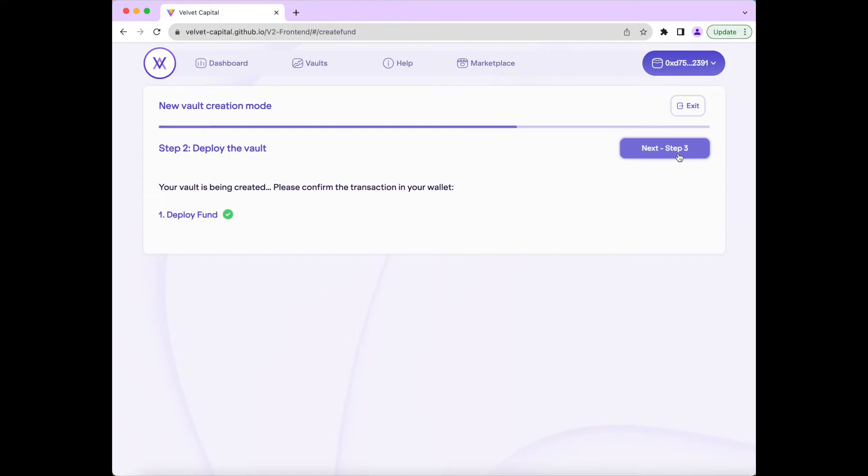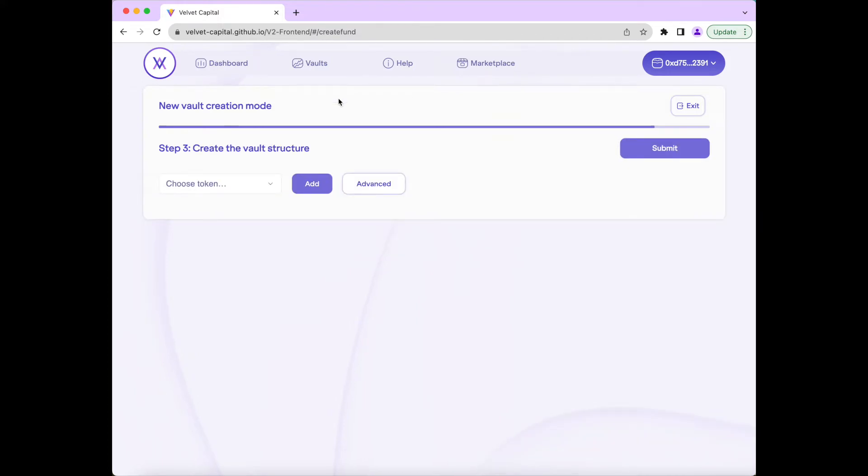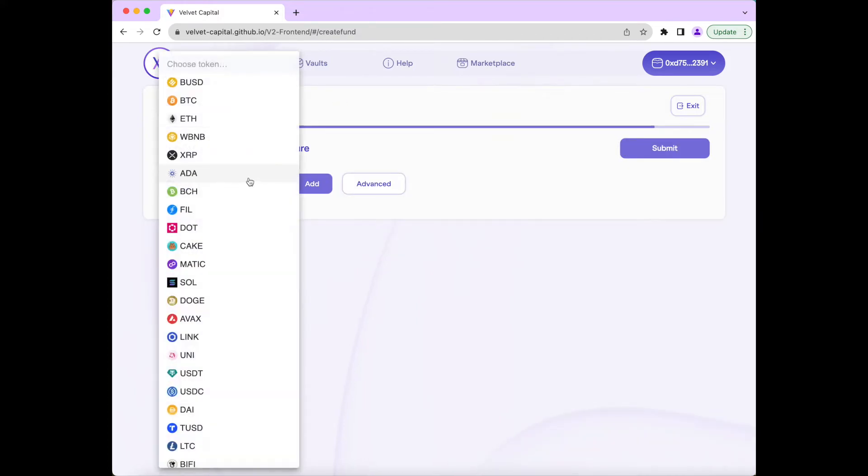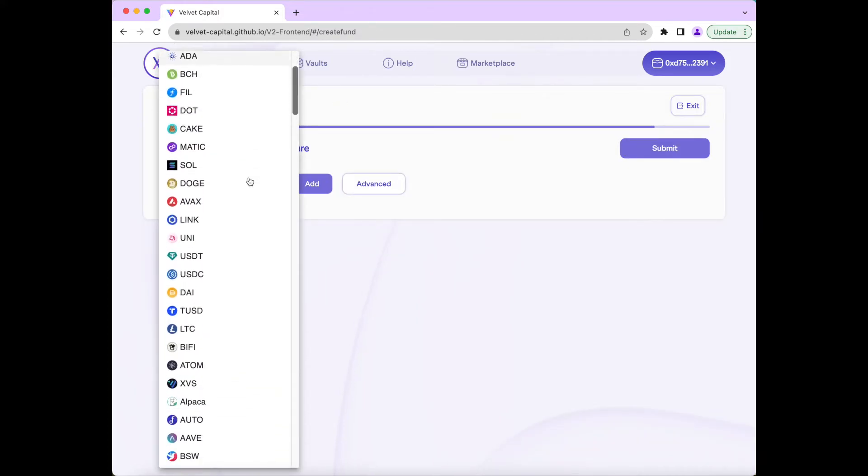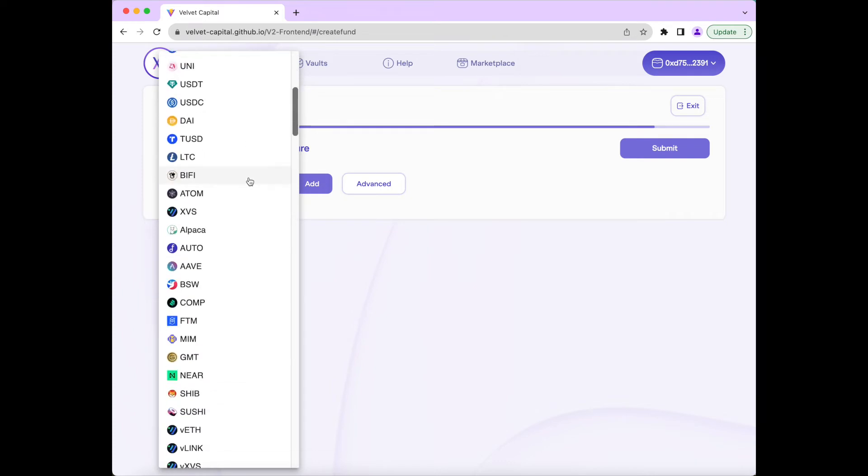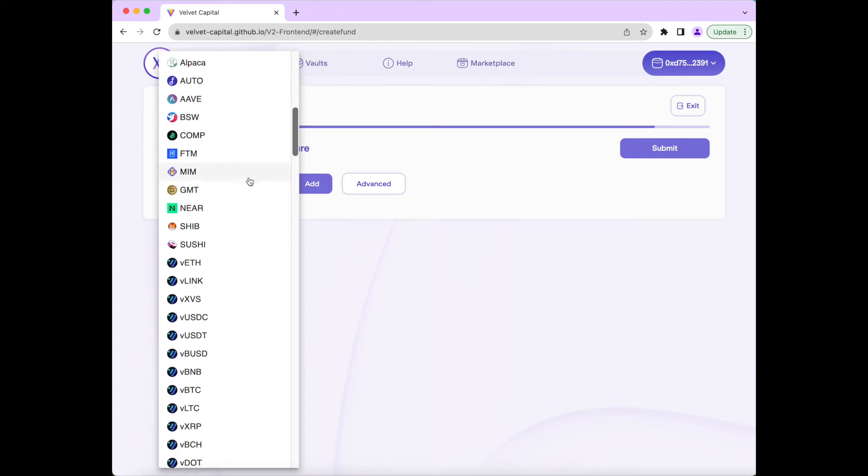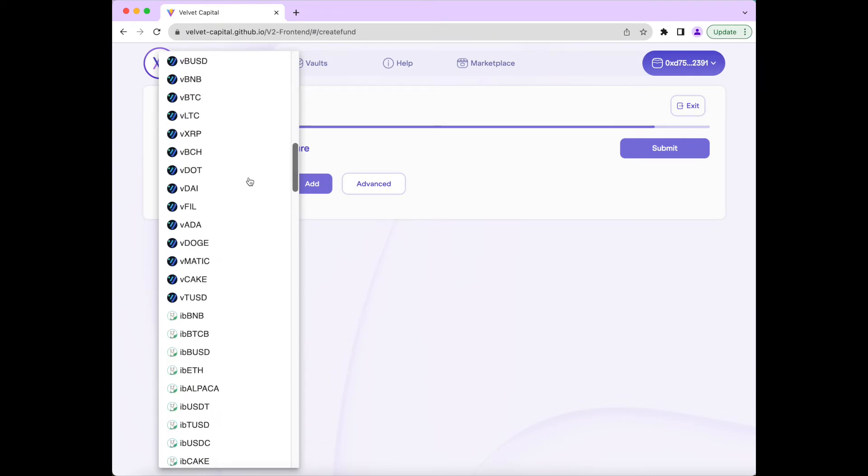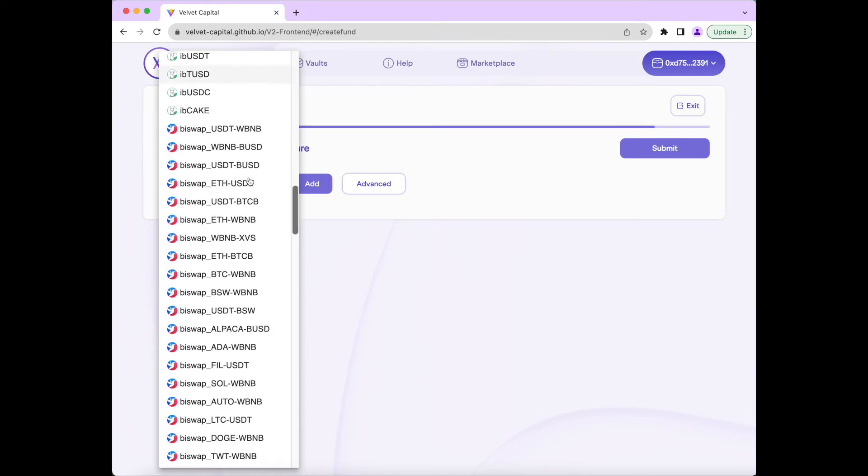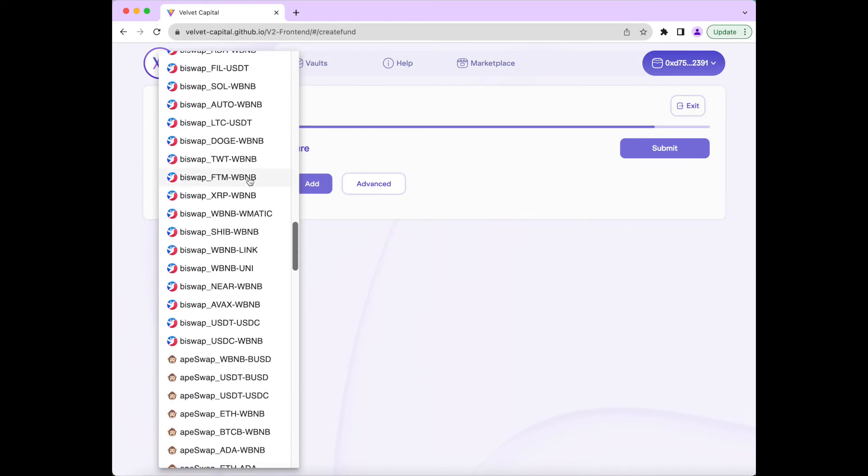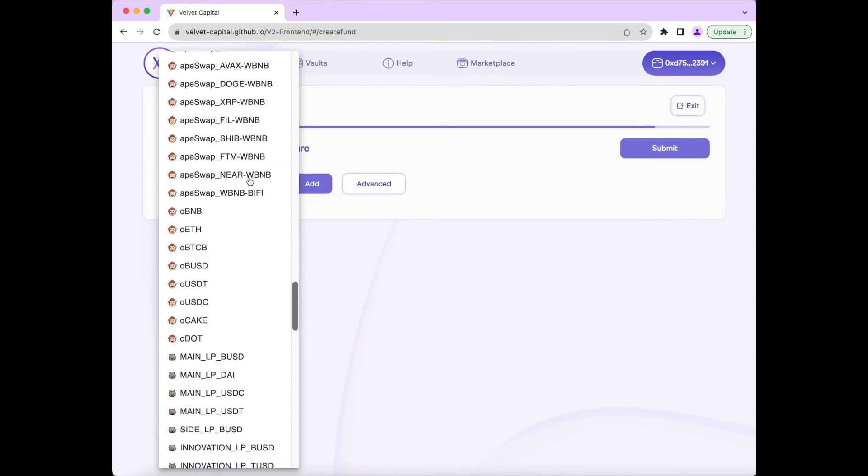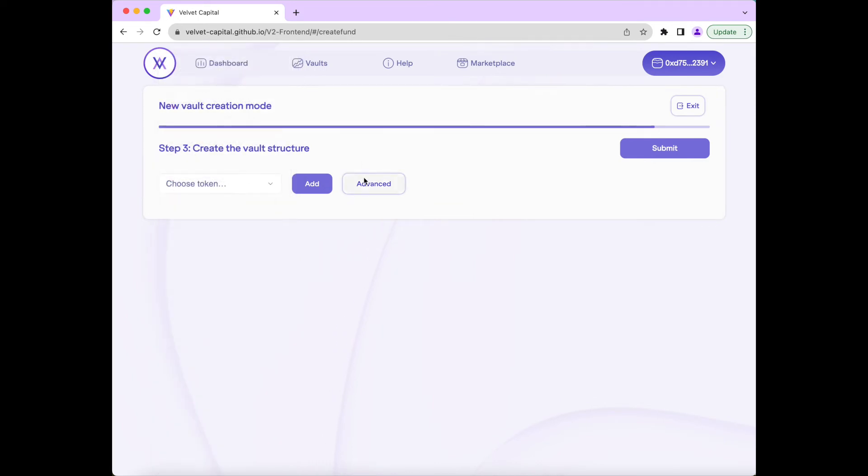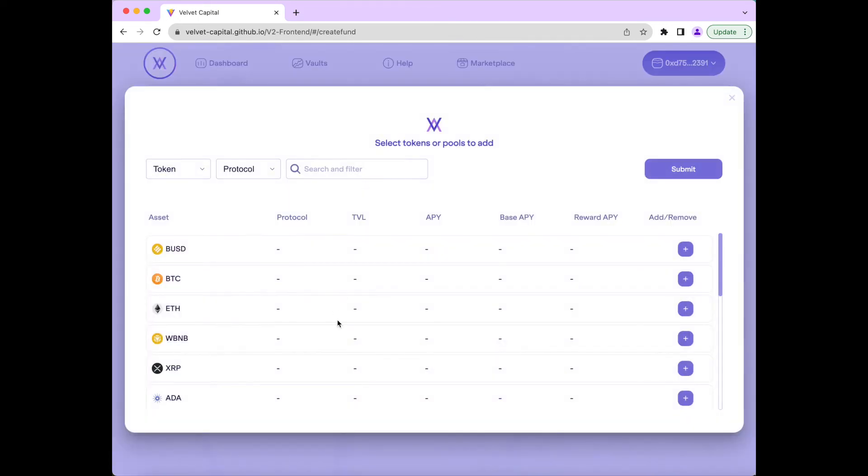After we deploy the fund, we can now create the vault structure by choosing the assets which we want in the fund. We have two different ways of choosing the assets in your fund, the first being the basic option, where you simply click the assets you'd like to add in the fund in our drop-down menu. The second option is the advanced option, where you can view every asset in Velvet Capital, the APY, and the protocol which they come from.